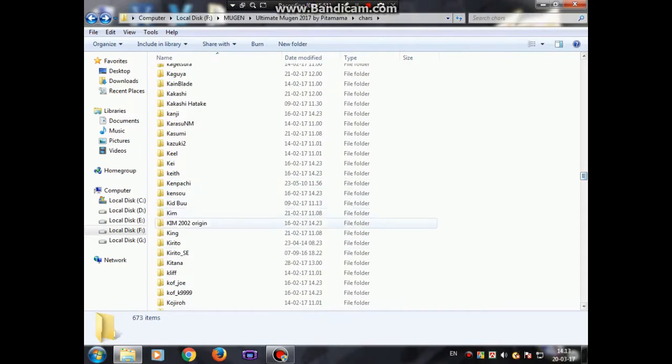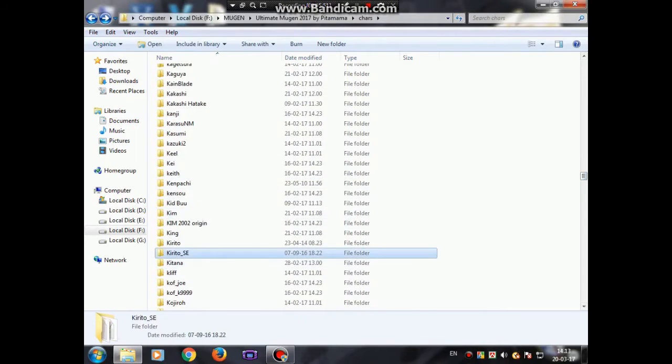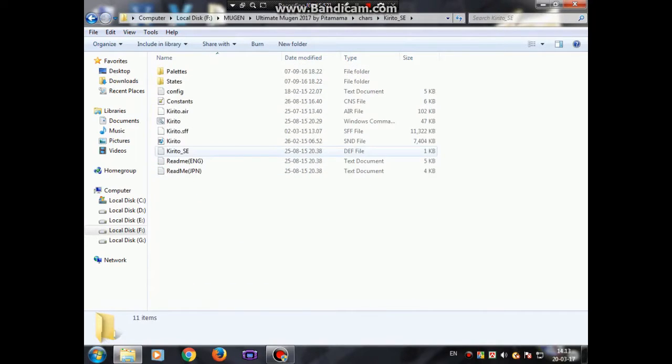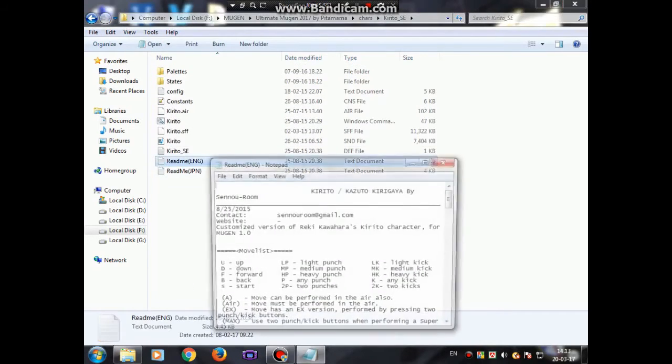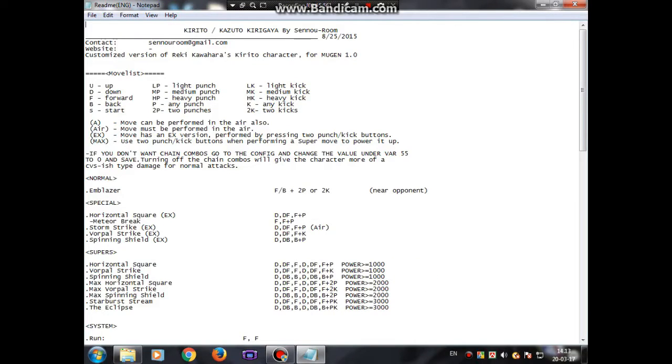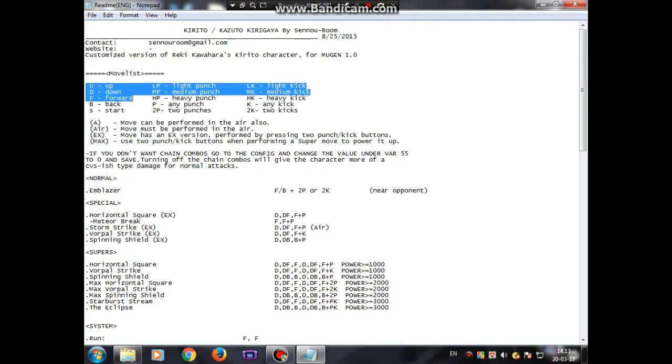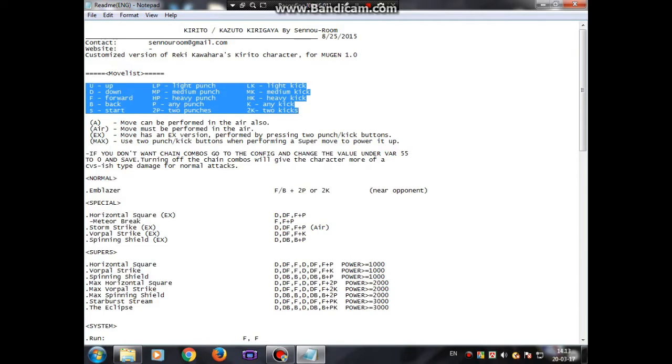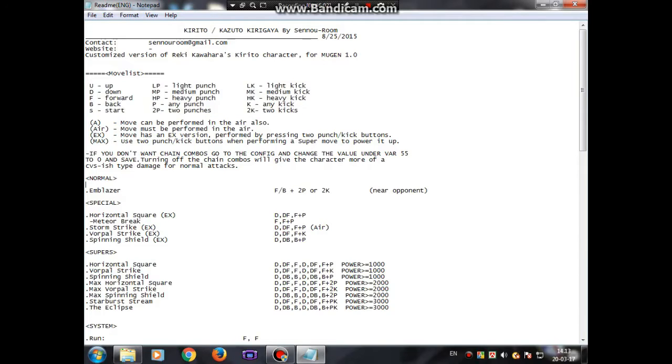Okay, there you go, Kirito. Then all you gotta do is open the readme file. In here you can see U is up, U is down, these are all the stuffs, and there you go.